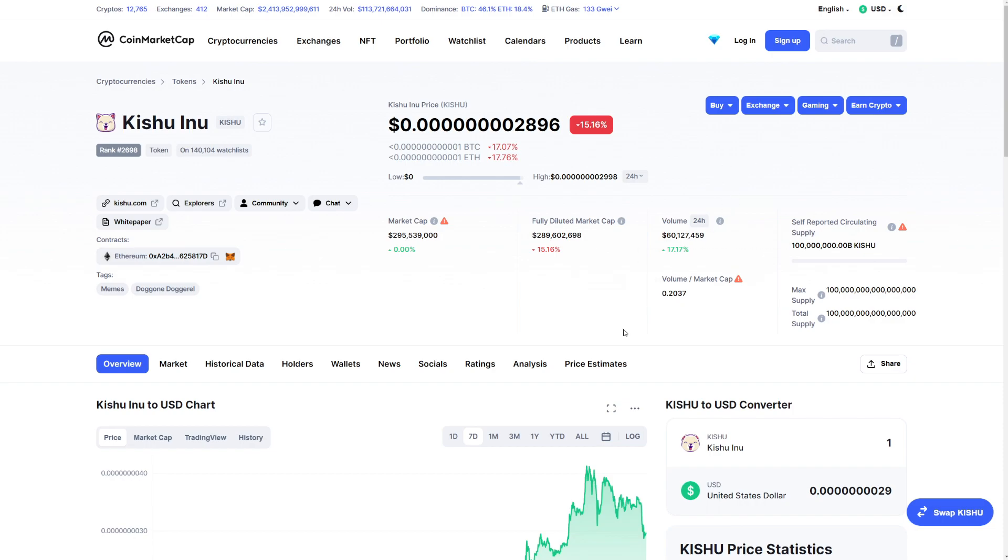So here we are at CoinMarketCap. As you can see, here we have almost 300 million market cap for Kishu Inu, which is just insane. The volume here is just normal, so this is like 60 million dollars for Kishu Inu, which is just a lot guys.